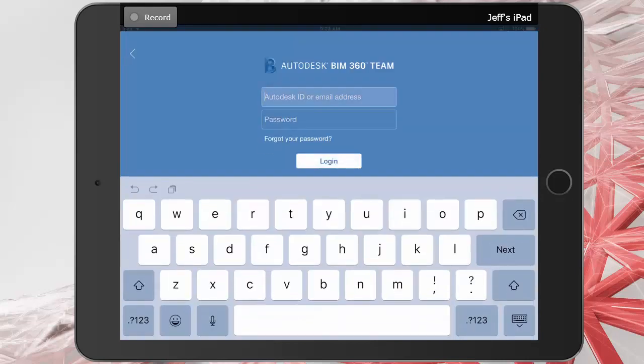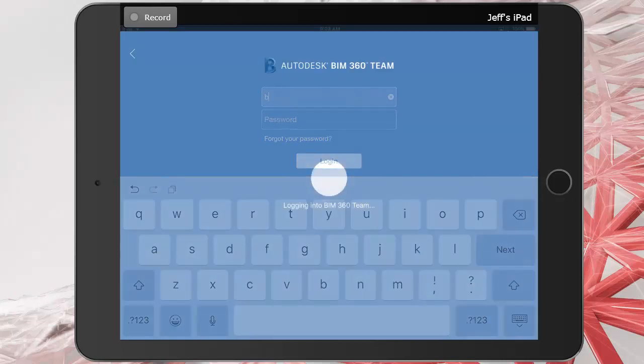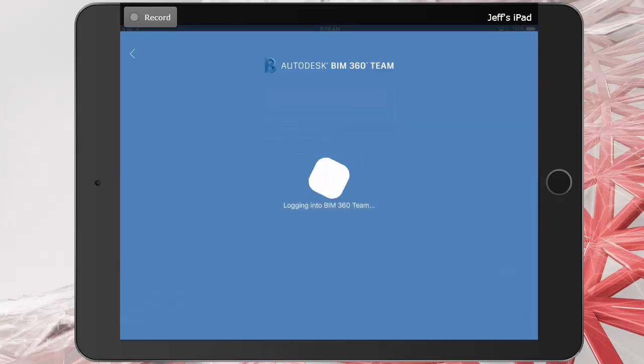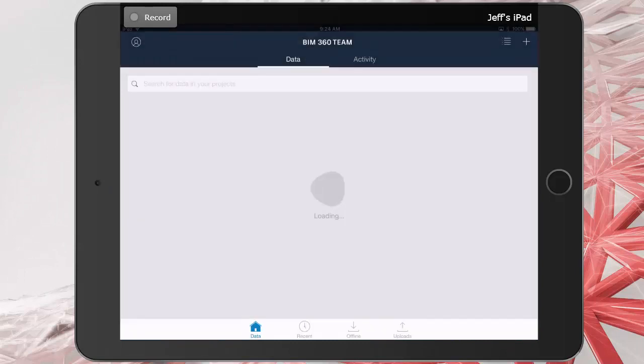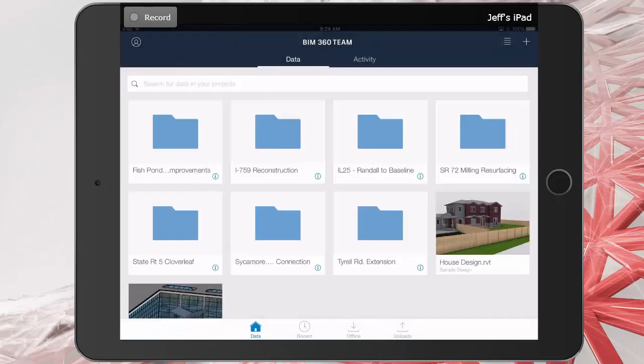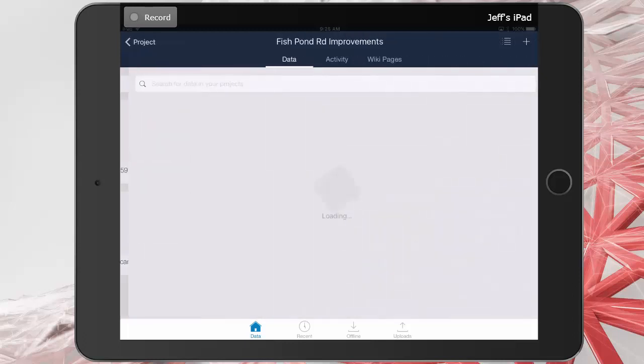I will then log in using my credentials. When the application comes up, we can see a folder view of all of the projects. I'm going to jump into the Fishpond Road Improvements project by tapping on the folder.